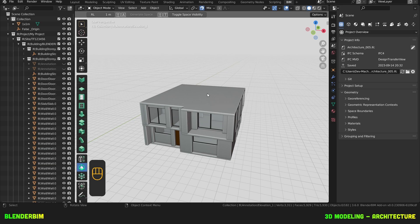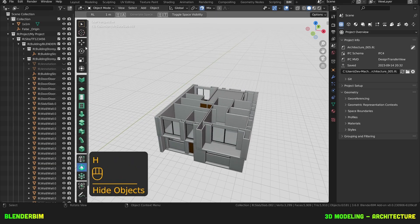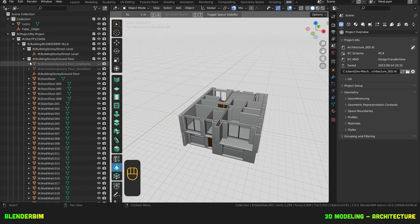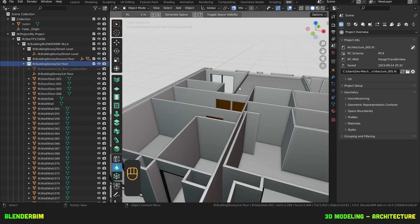I'm going to select this slab and hide it. I'm also going to select my first floor story, such that when I create spaces, they're going to be automatically assigned to this first floor building story.